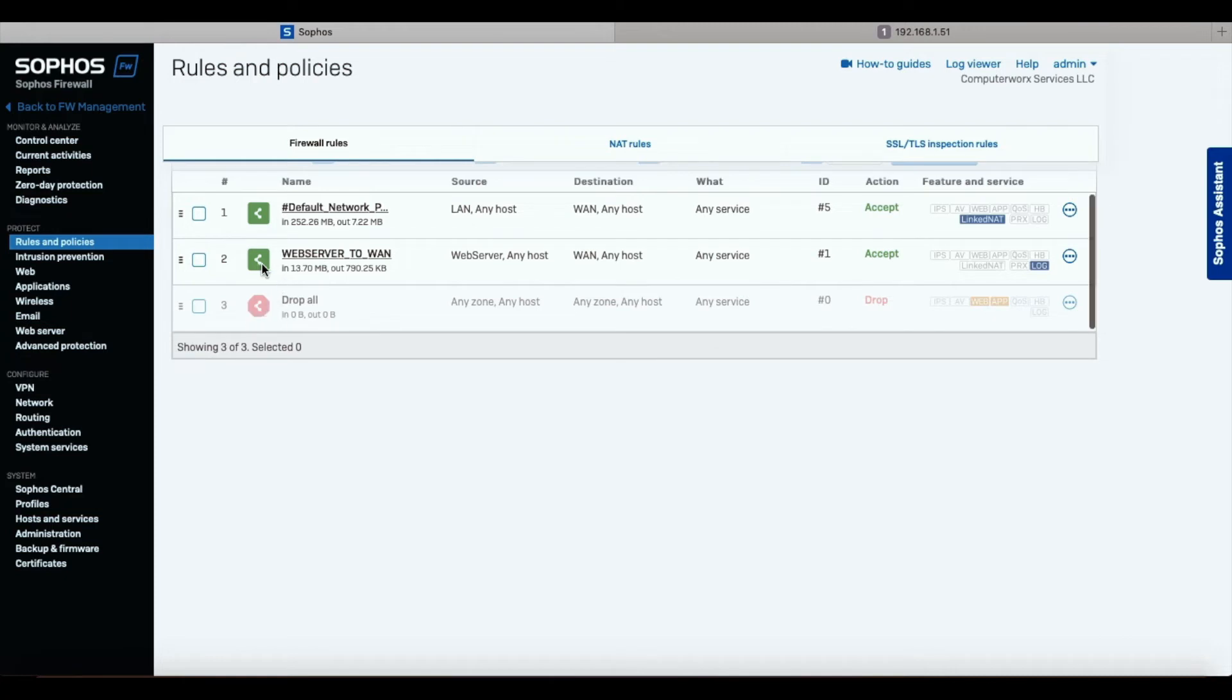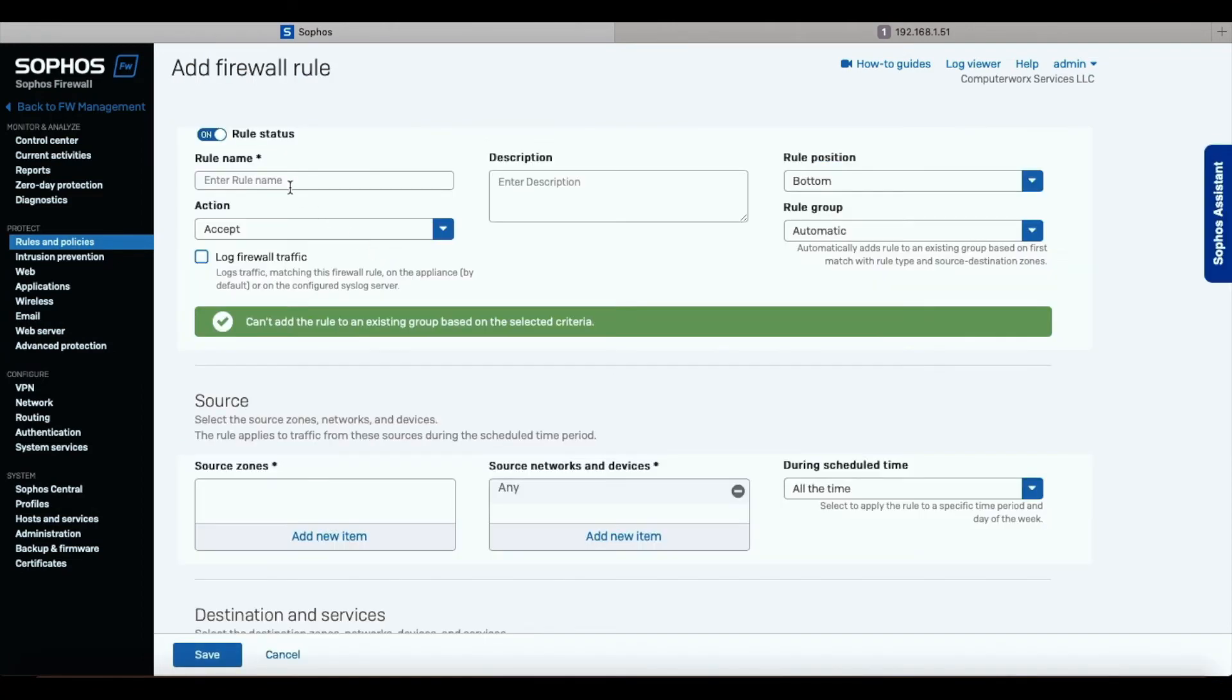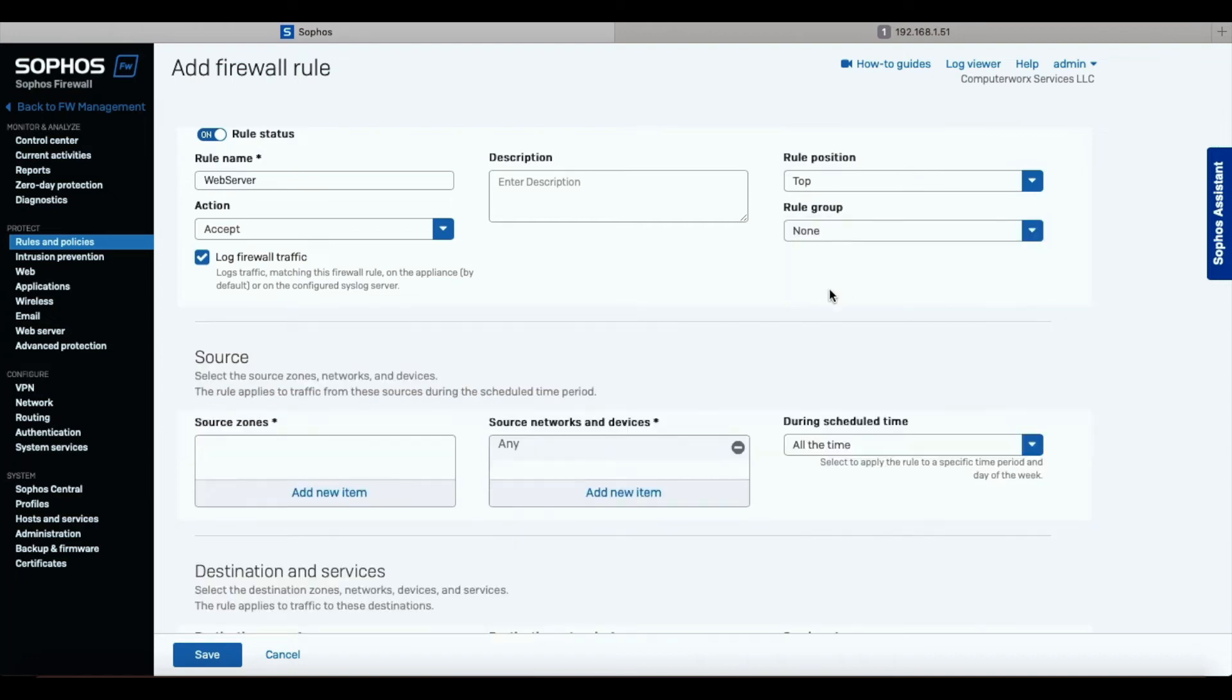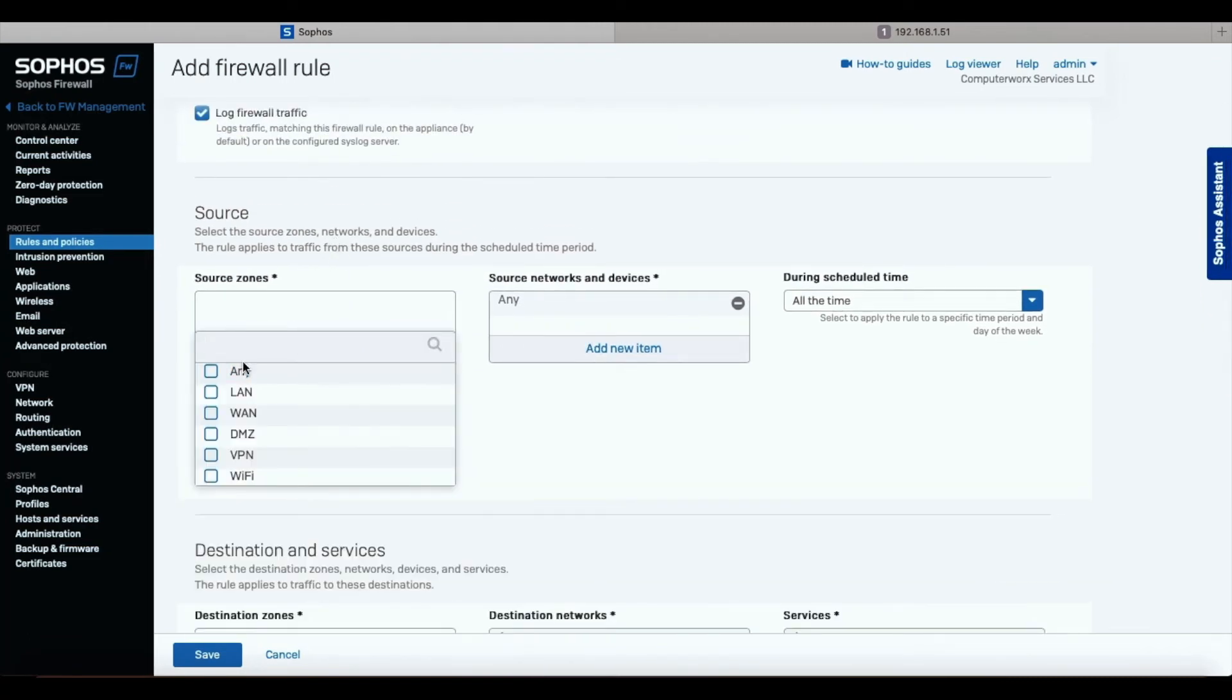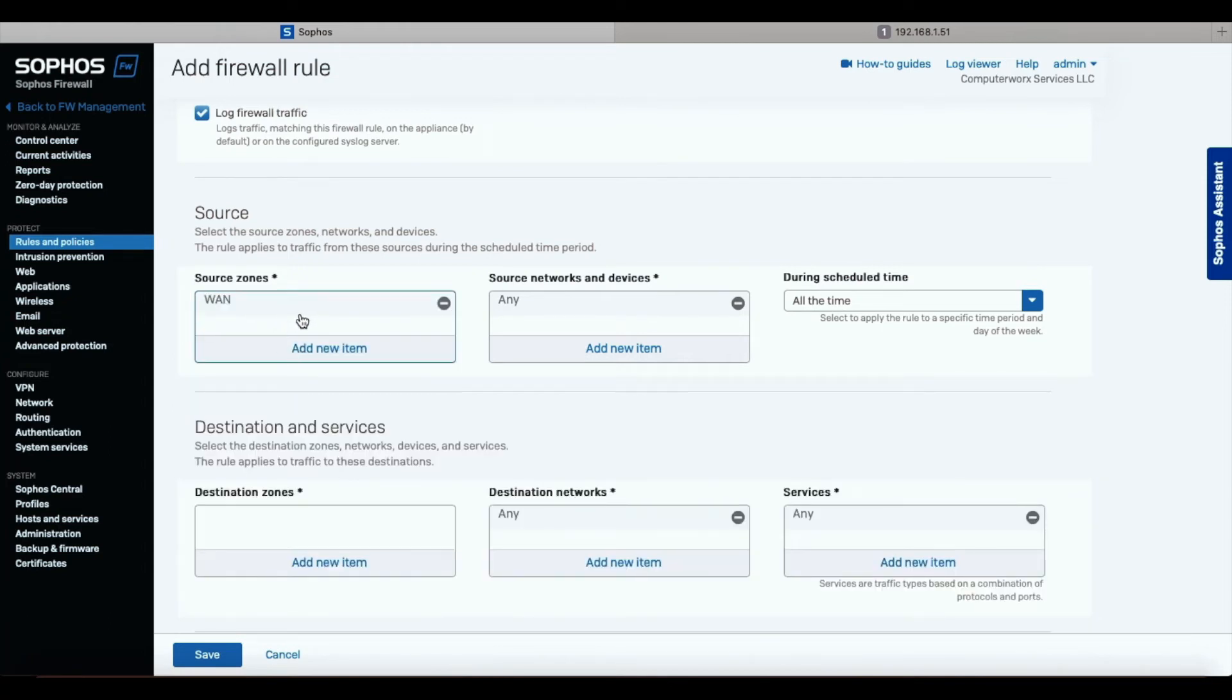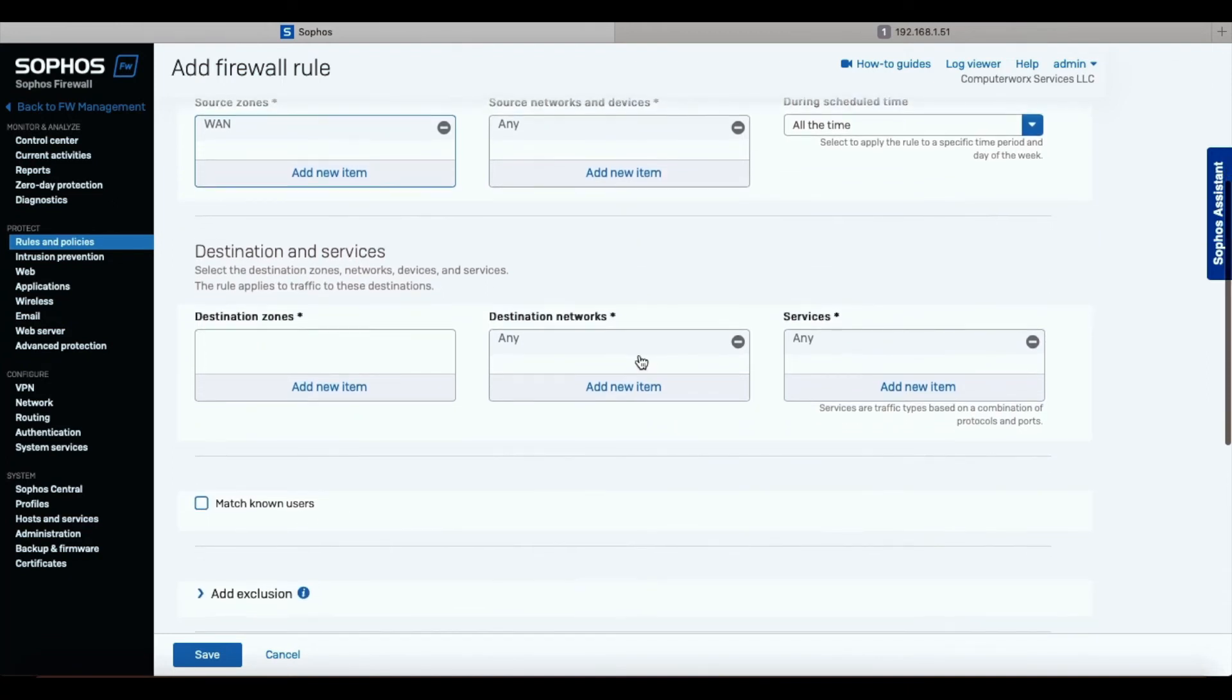The next thing we do is we're going to create the manual DNAT rule. First we're going to create the firewall rule. We're going to call this web server. We're going to accept. We're going to log the traffic. We're going to put it at the top. And we're going to click none over here. Source zone - where the traffic is coming from - we're just coming from the internet. So it's a WAN port. We're going to leave source network and devices as any because we're allowing anybody to come into our server. If you, let's say, want only US, you would add US country in here, and then only US would be allowed to the server.